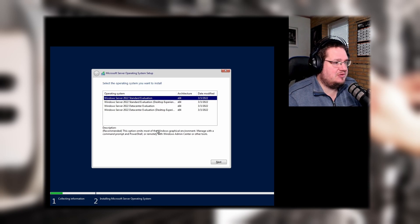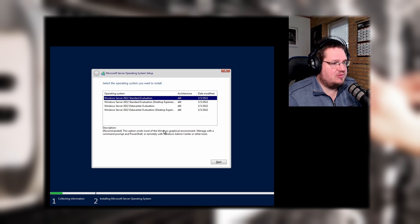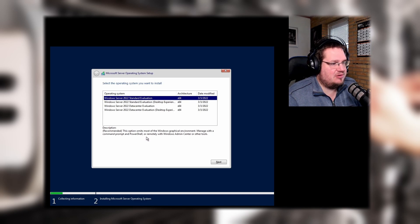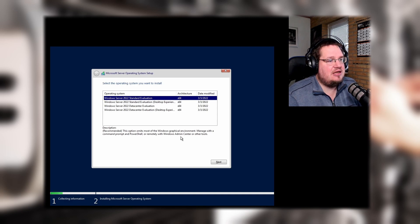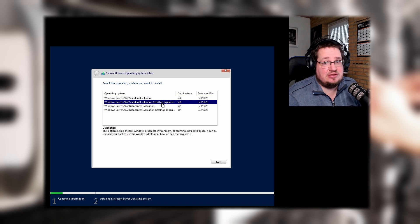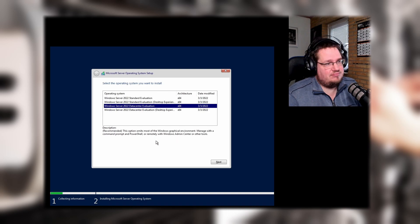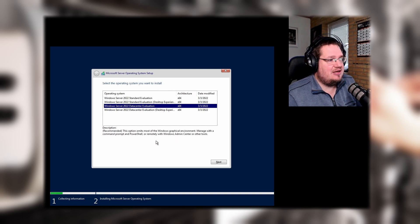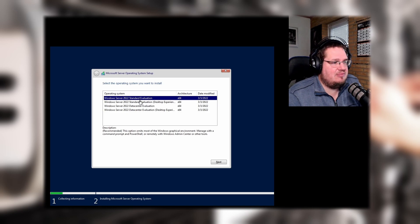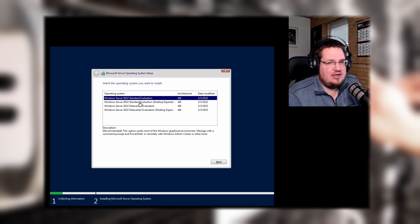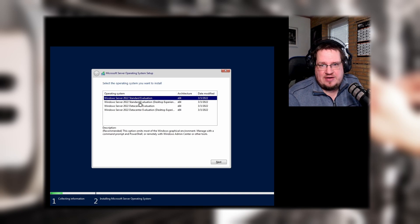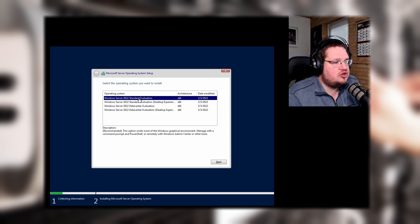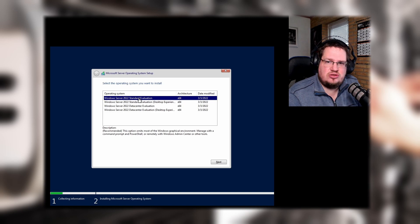We have Windows Server 2022 Standard Evaluation and this is the option for most. This option omits most of the Windows graphical environments, managed with command prompt and PowerShell or remotely via Windows Admin Center. This is basically a headless server. If you do the Desktop Environment, which is the one we are going to do, we get a fancy desktop. It also takes more resources. Then we have the Data Center, which is for big data centers. If you are at home, I'd say one of these two will probably be your choice.